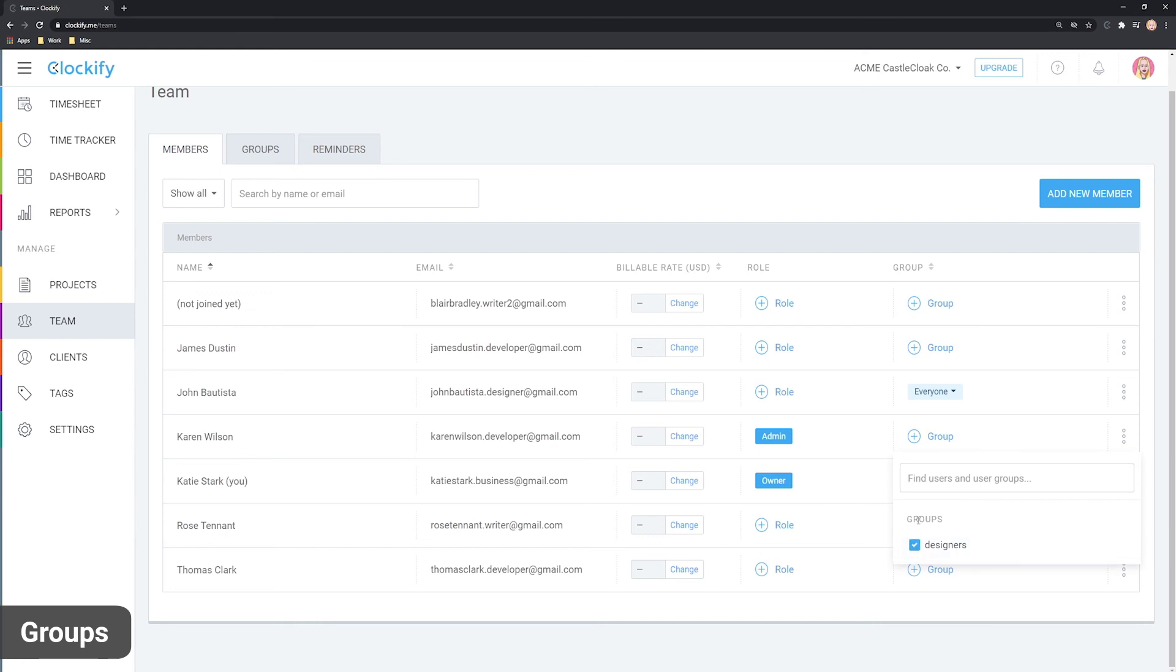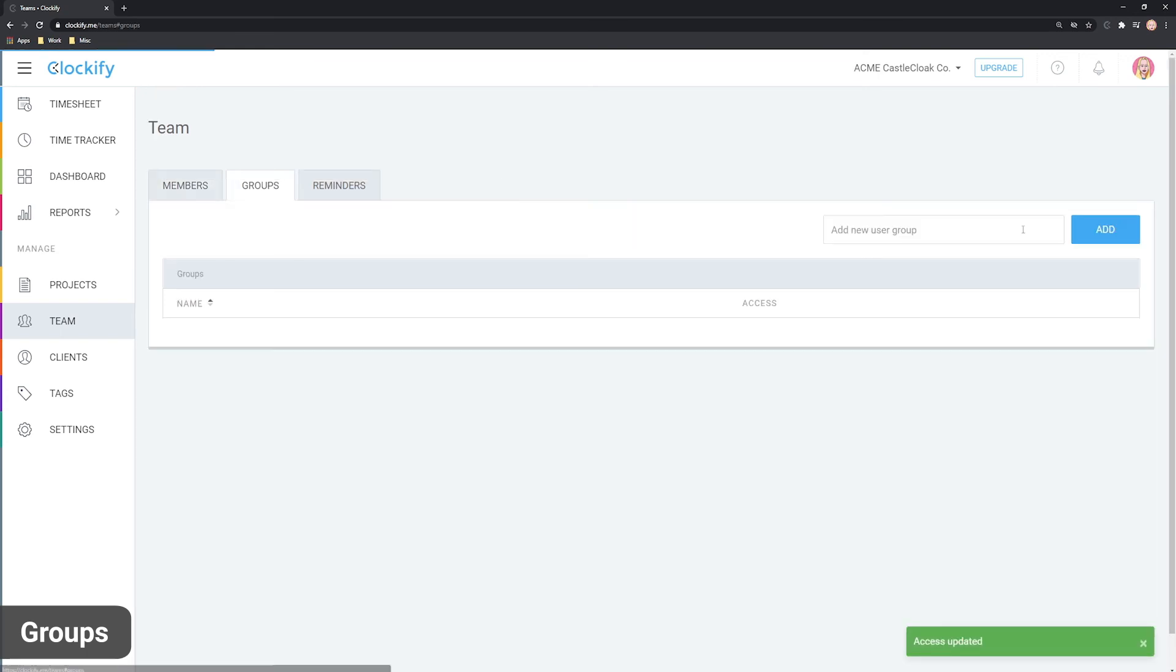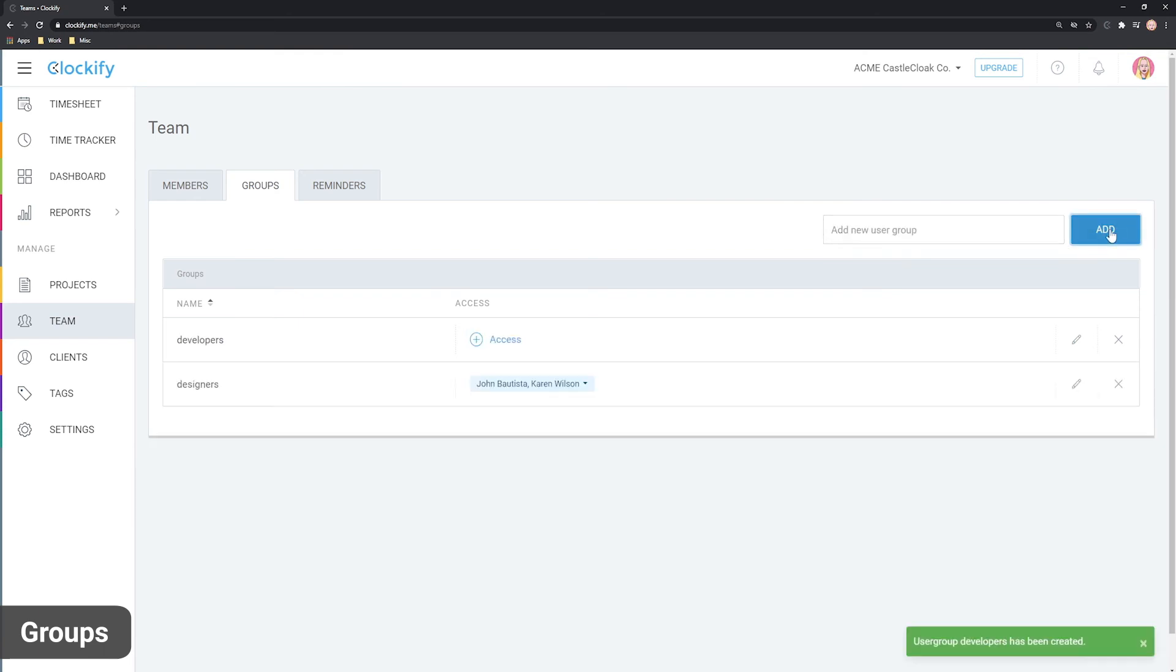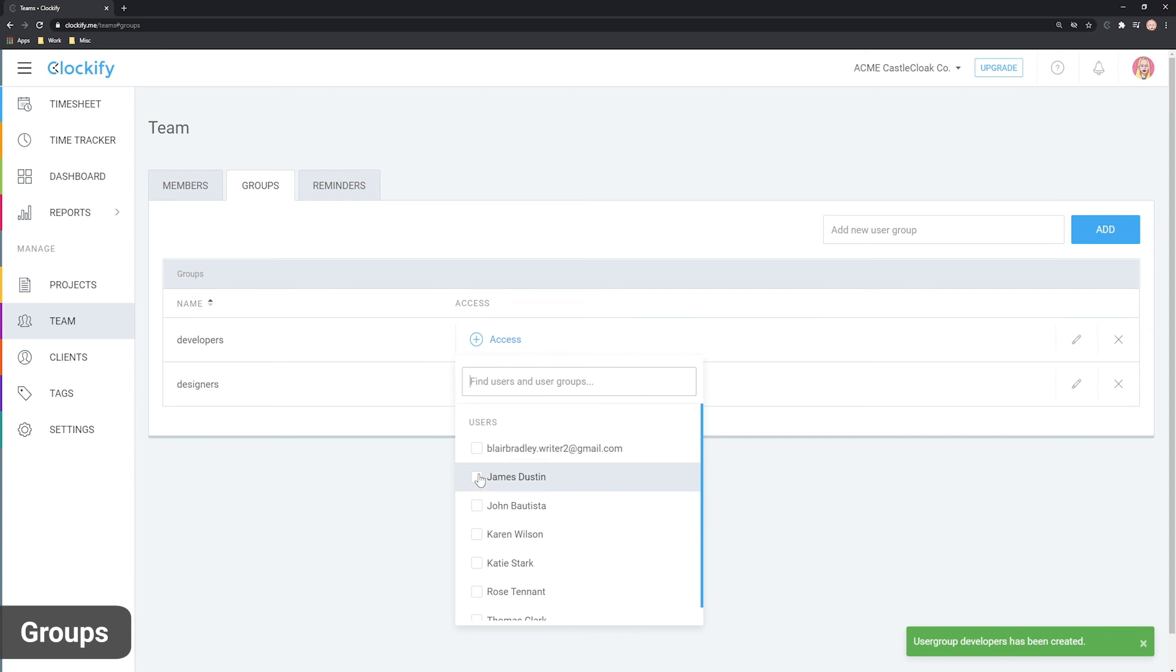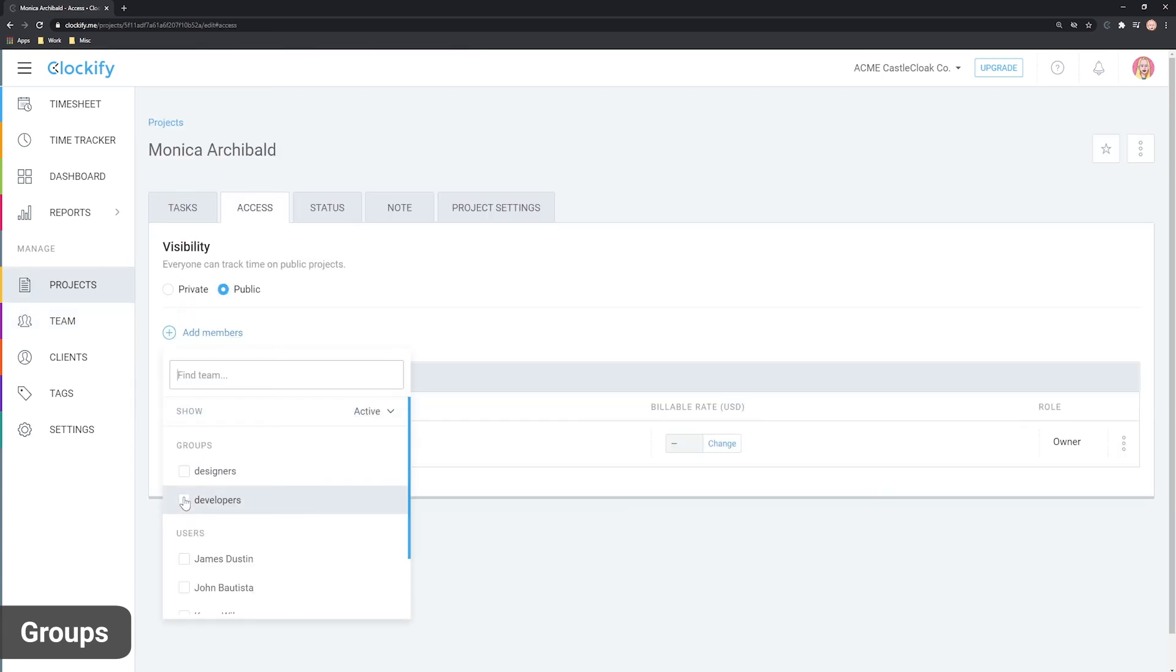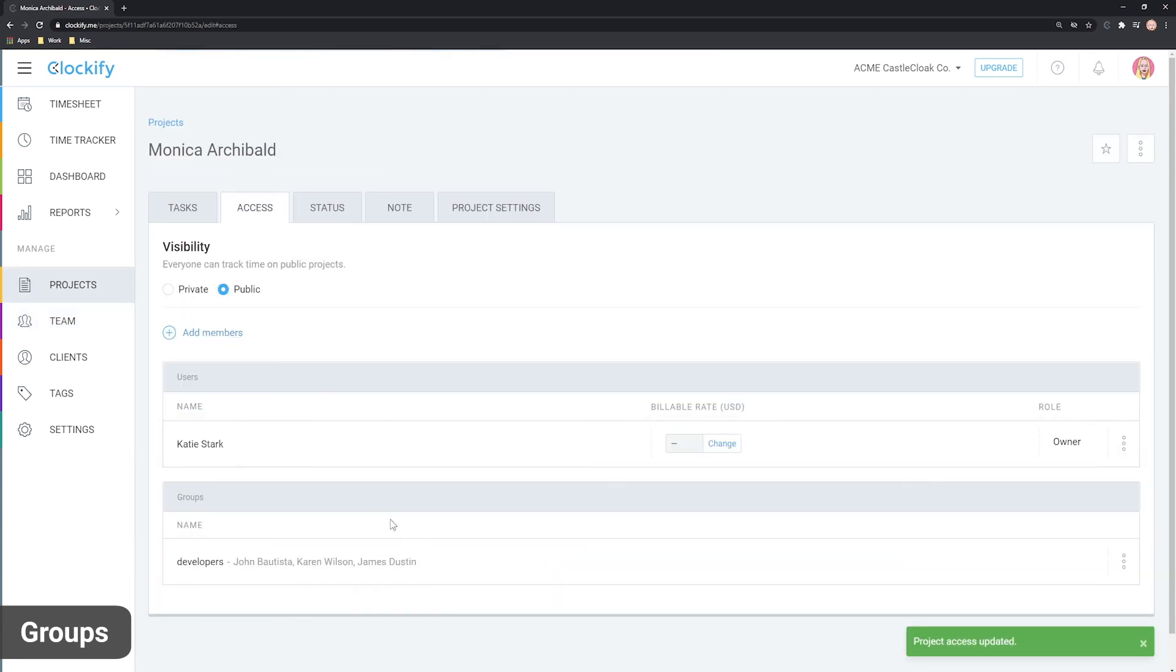For example, you can create a group, developers, add people to it and then add a group to a project. Now, all the people in that group can access the project.